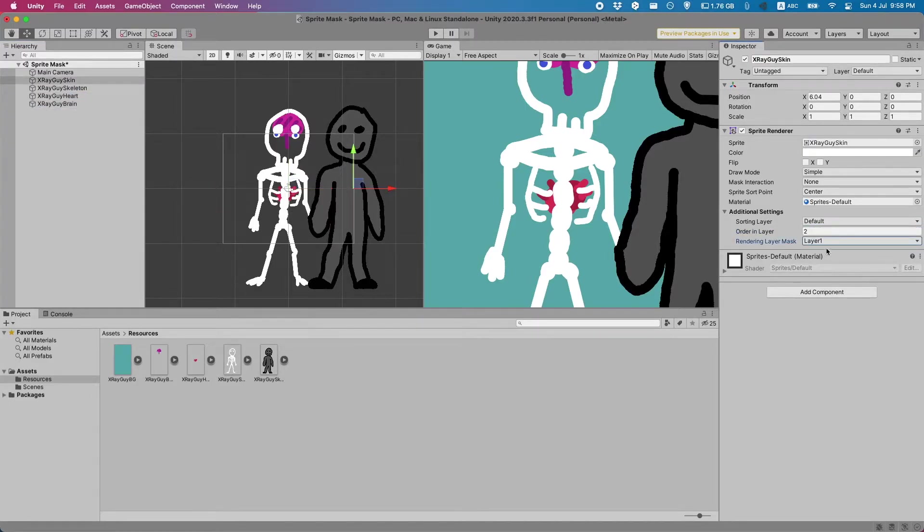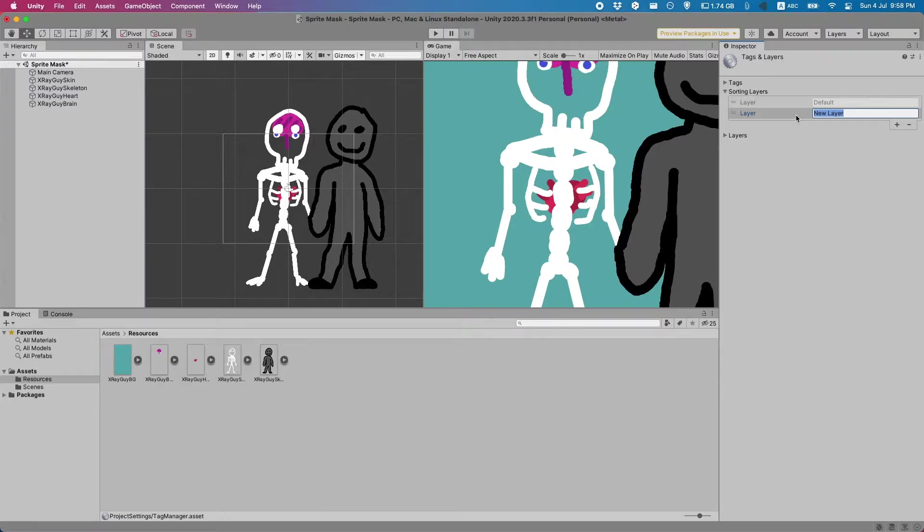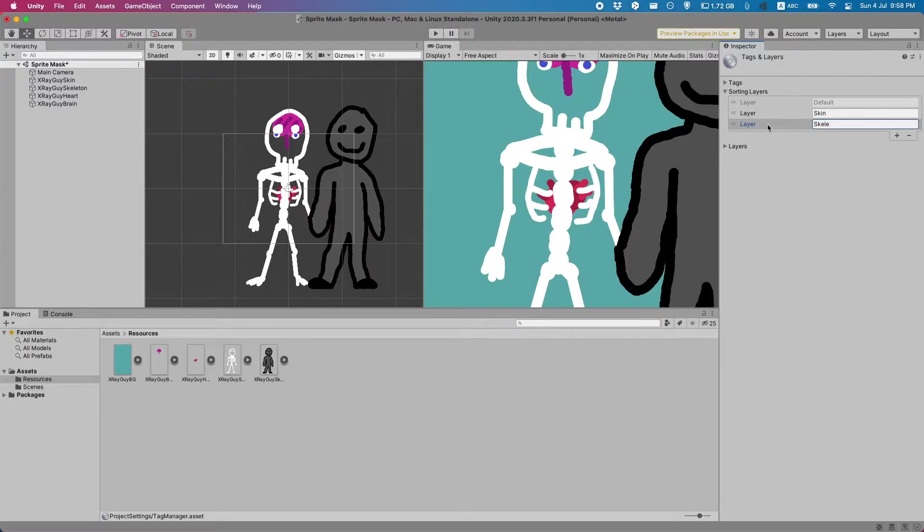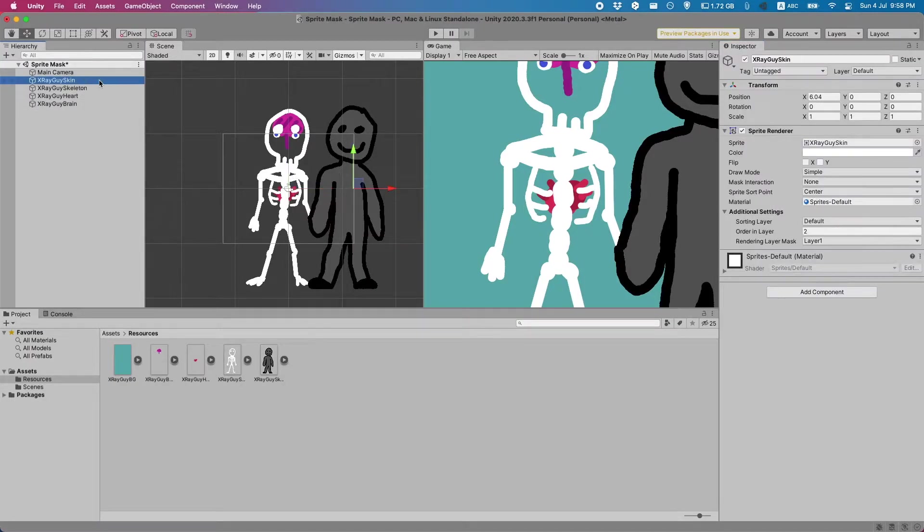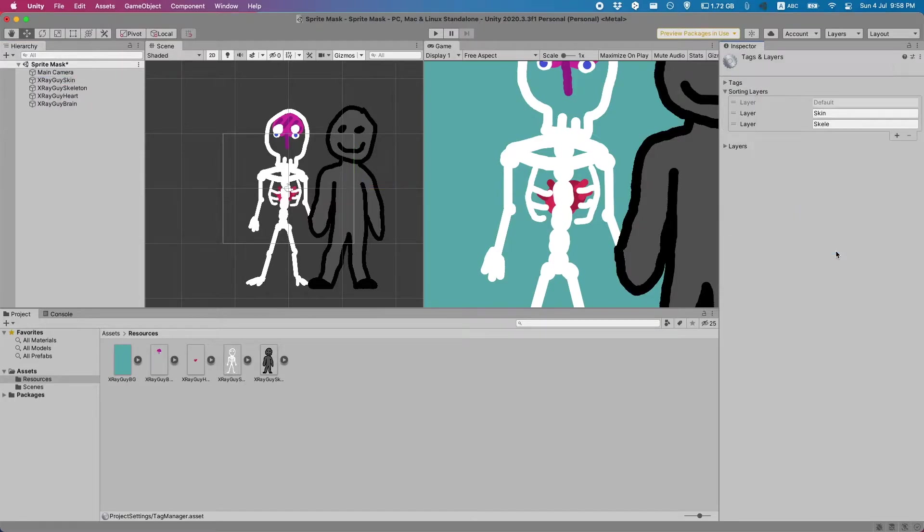Alternatively you could also try this by adding different sorting layers. You just go here and add one and you can make one for for example the skin and then for the skeleton. And then if you wanted you could just go here and select your layer. I'm not going to do that for now but that's how you would do it.